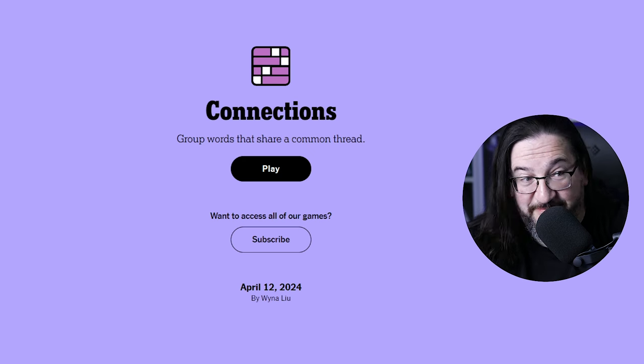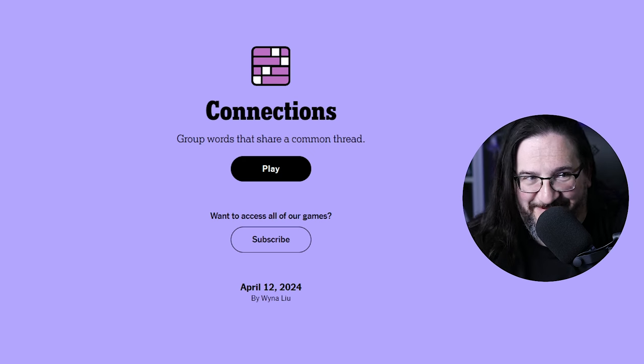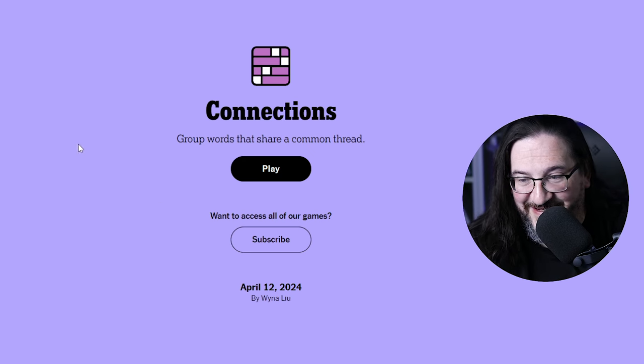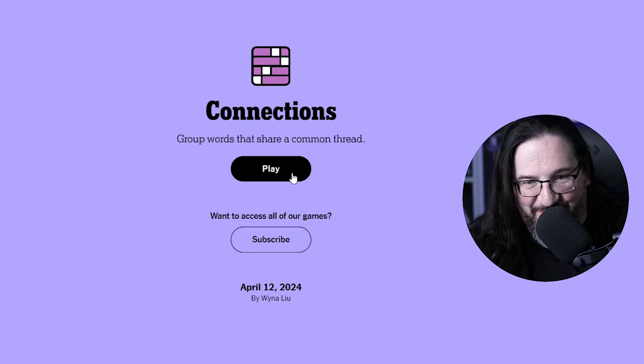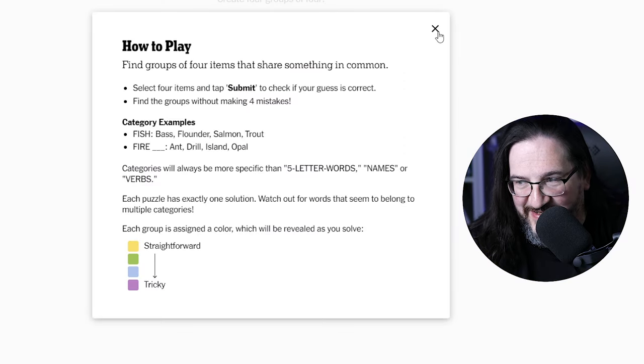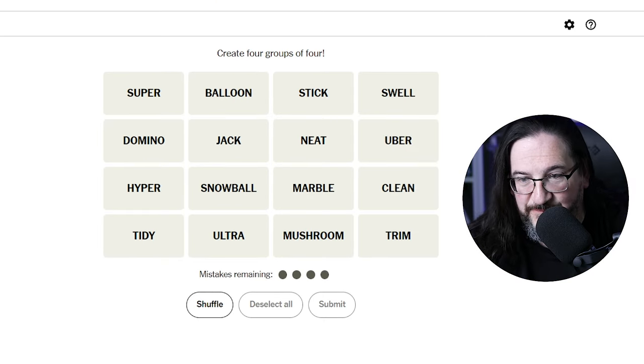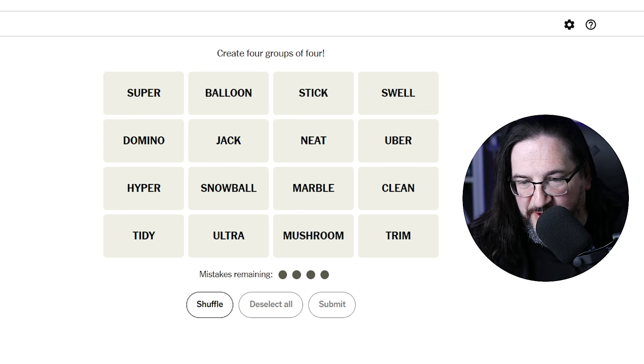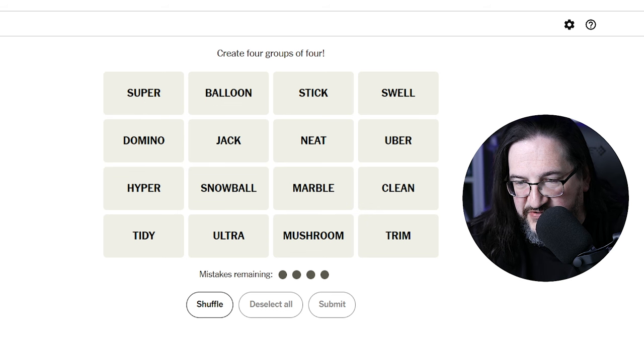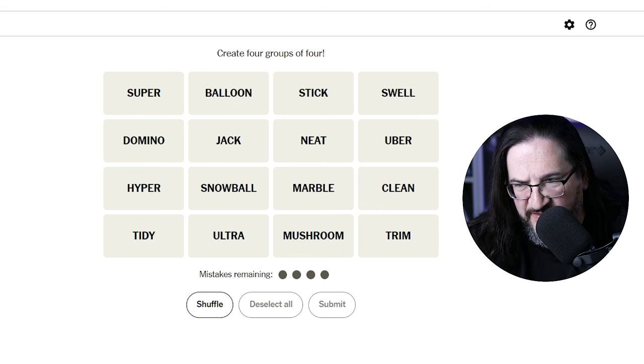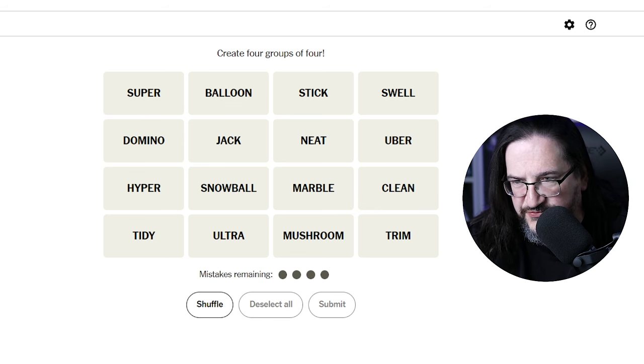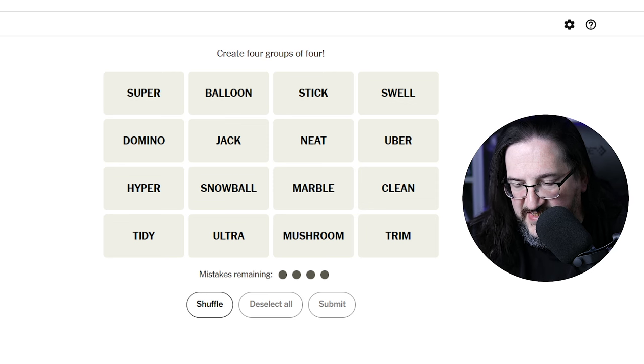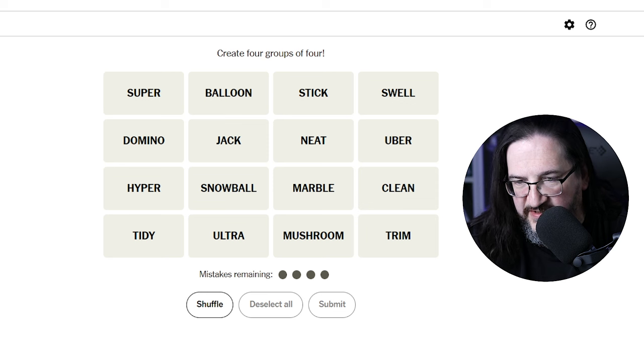Okay, let's play Connections for this lovely Friday. Let's see what we've got here today on the board. We have Super, Domino, Hyper, Tidy, Balloon, Jack, Snowball, Ultra, Stick, Neat, Marble, Mushroom, Swell, Uber, Clean, and Trim. Okay, interesting.